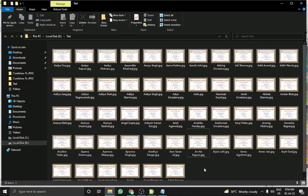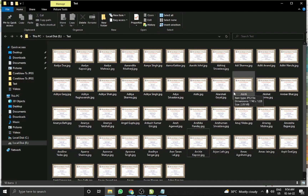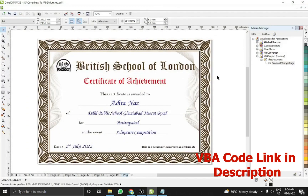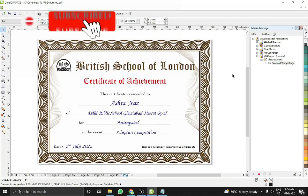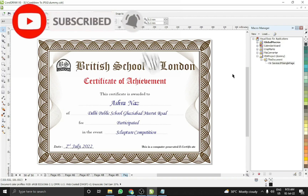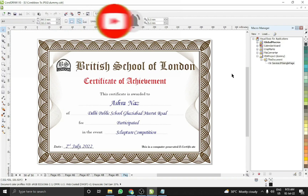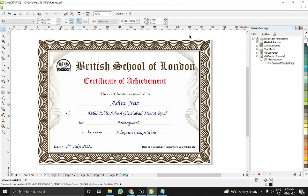If you have many documents to export and you want to know which document belongs to which person, this VBA code solves that problem. The code link is in the description and it is absolutely free. I hope you like this video — please like, comment, share, and subscribe to my channel. Keep watching — bye bye, see you in the next video.